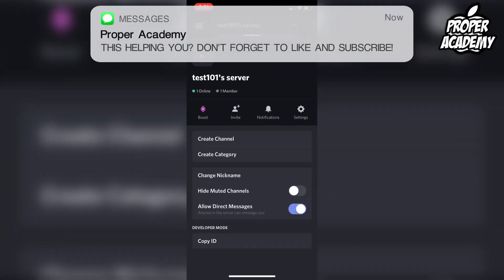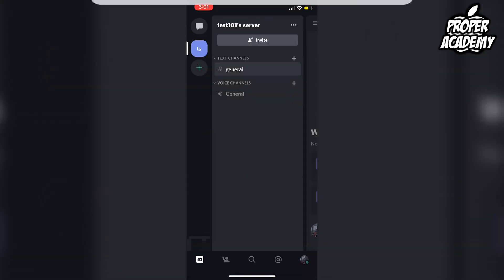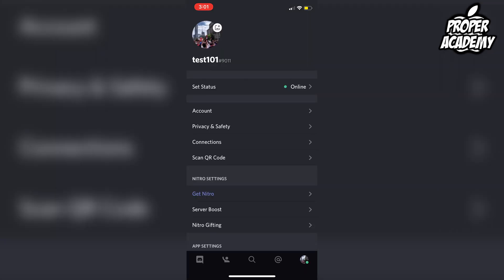Just want to untoggle that there, and then that will turn that server's DMs off. But if you want to turn off DMs over all the servers, over all of Discord, you just go over to the bottom right corner and click on that.